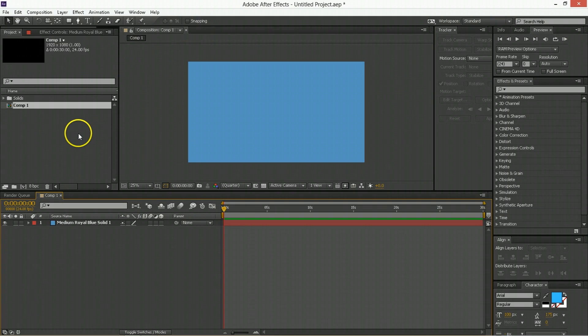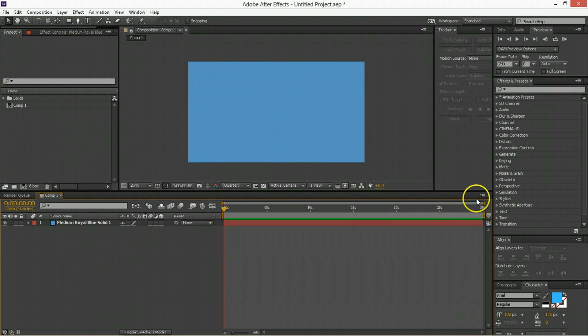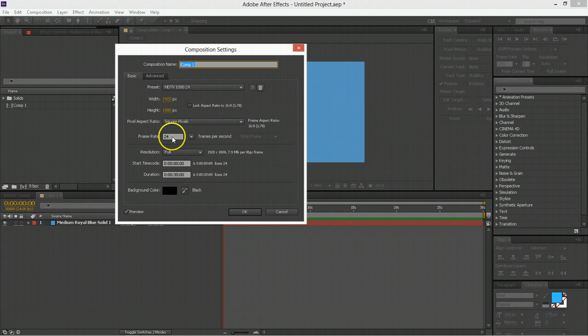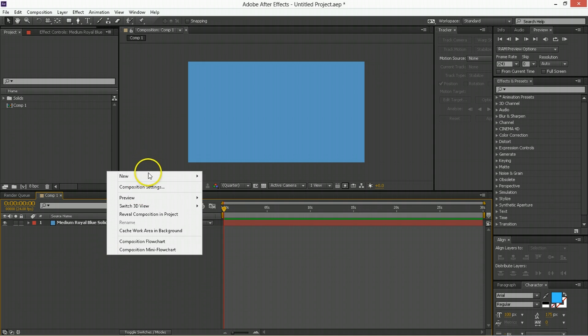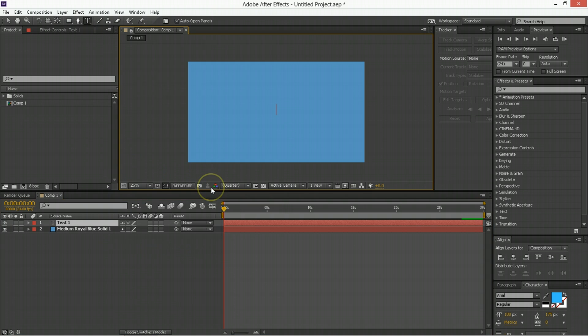So we're in After Effects. We have a new comp and a new solid. The only thing to know about the comp is we're working at 24 frames per second. So when I start calling out number of frames ahead or behind, you know it's 24 a second. If you want to be in line with what I'm doing, be 24 frames a second.